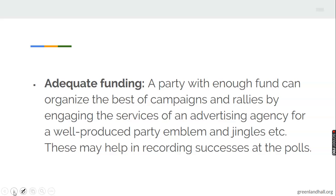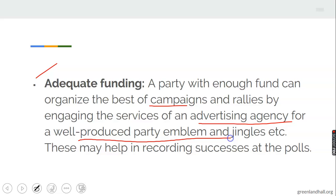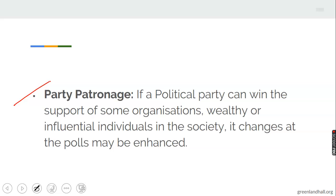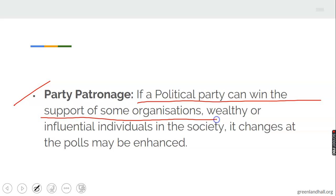Adequate funding: a party with ample funds can organize the best campaigns and rallies by engaging the services of an advertising agency for well-produced party labels, jingles, etc. This may help in recording successes at the polls. Also, party patronage: if a political party can win the support of some organizations or worthy and influential individuals in the society, its chances at the polls may be enhanced. The caliber and type of people and organizations that pledge their support for a particular party will determine the chances of such a party at the polls.